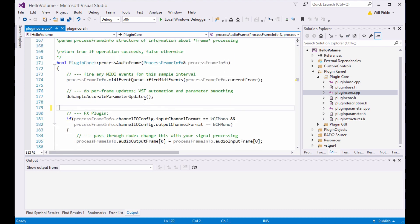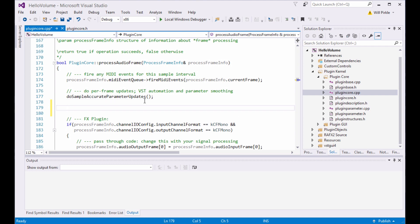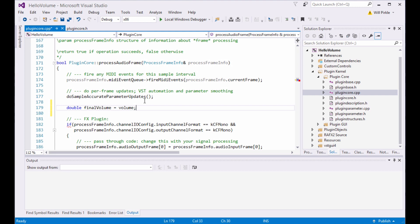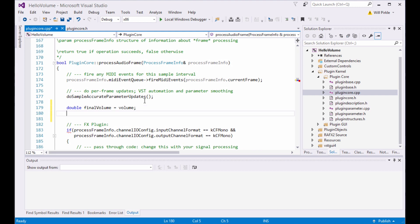For this plugin, I'm going to be very verbose. I know I've got a mute switch coming, so I'm going to create a final variable, final volume. I'm going to initialize that to the current volume control variable here.